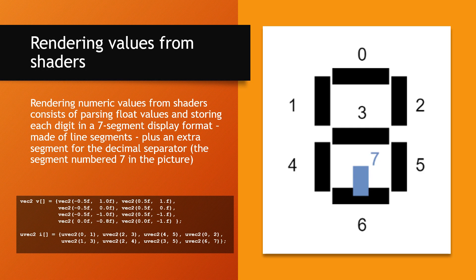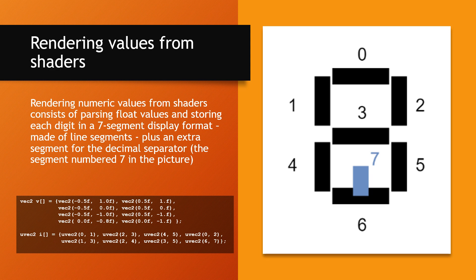Now let's extend that process to draw values from shaders. Digits are represented in a 7-segment style with an extra one for the decimal separator. The segments vertices are pre-recorded on an array of vk2s, while the actual segments are stored as indices to the vertices on an array of uvk2s.